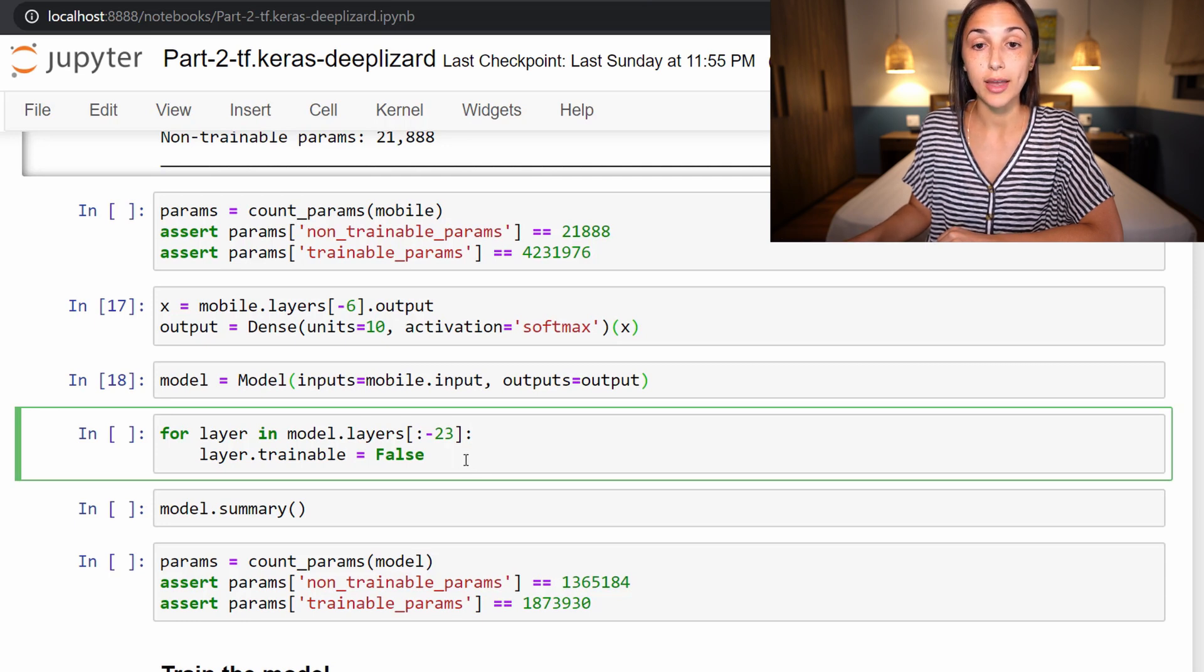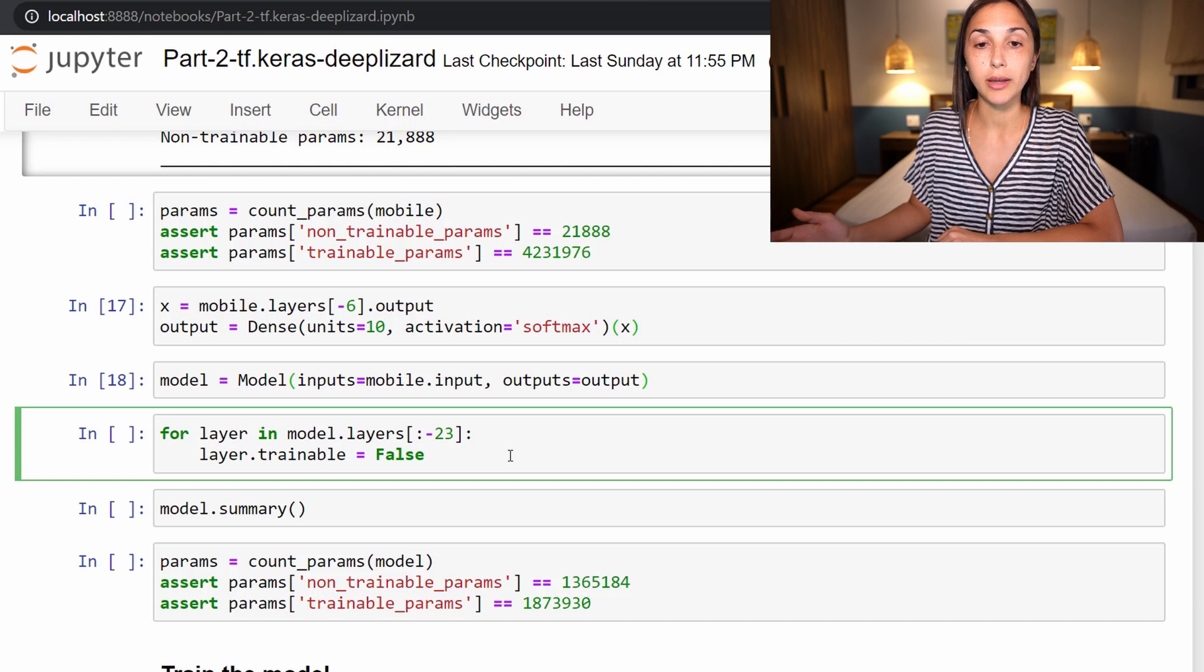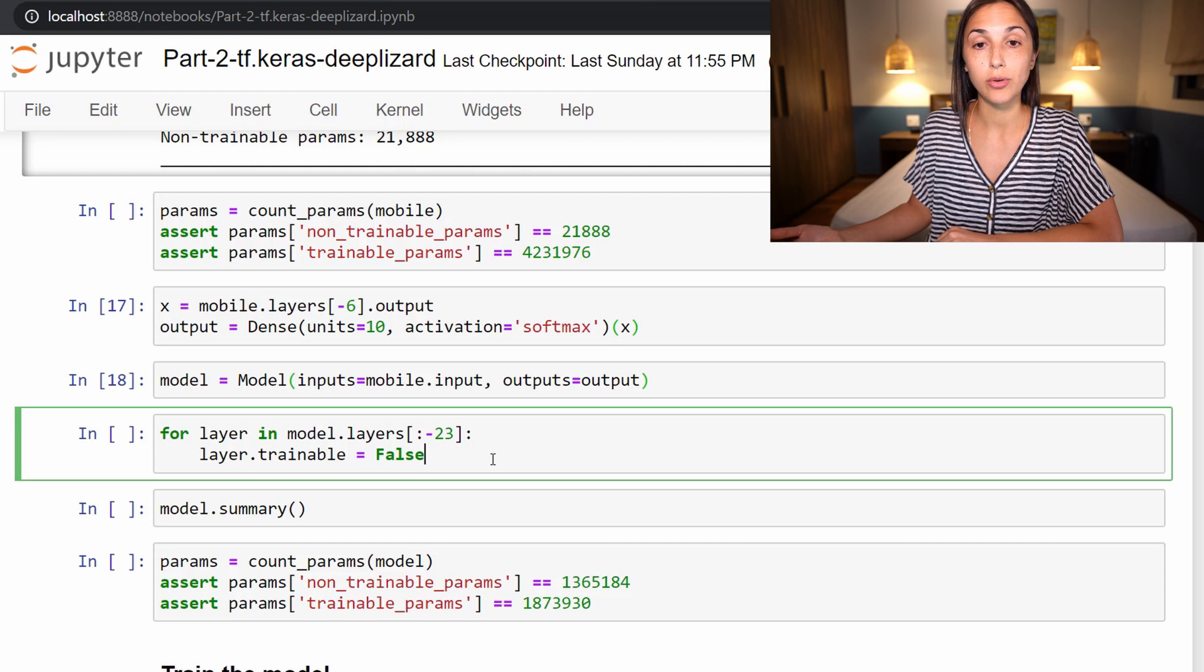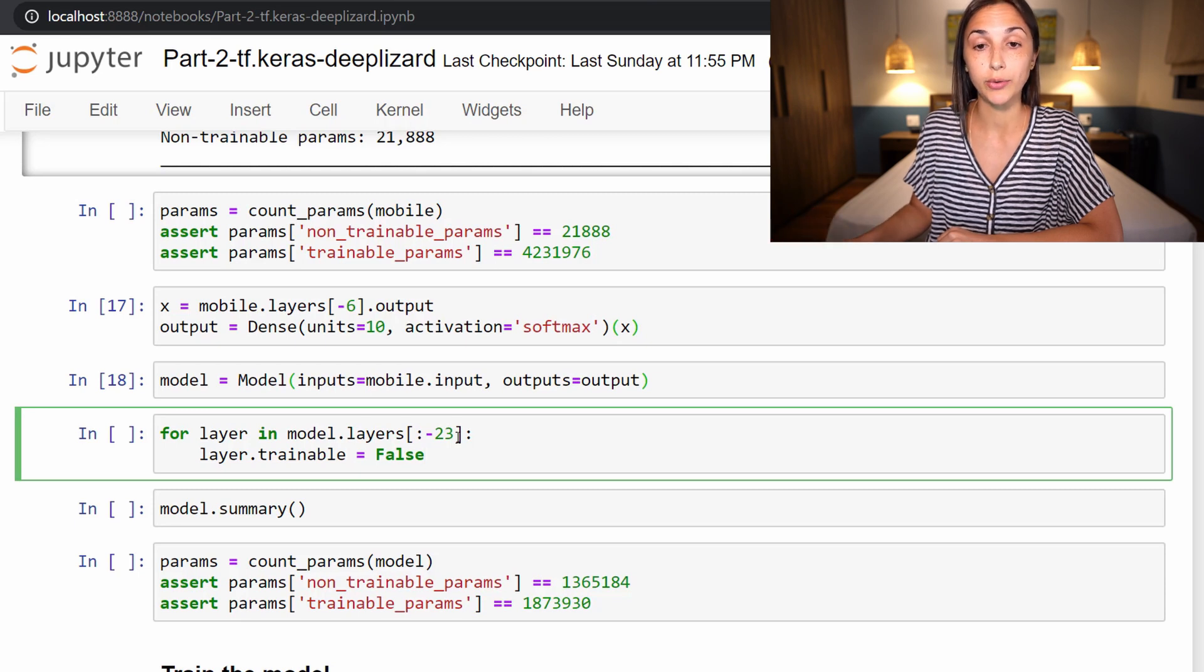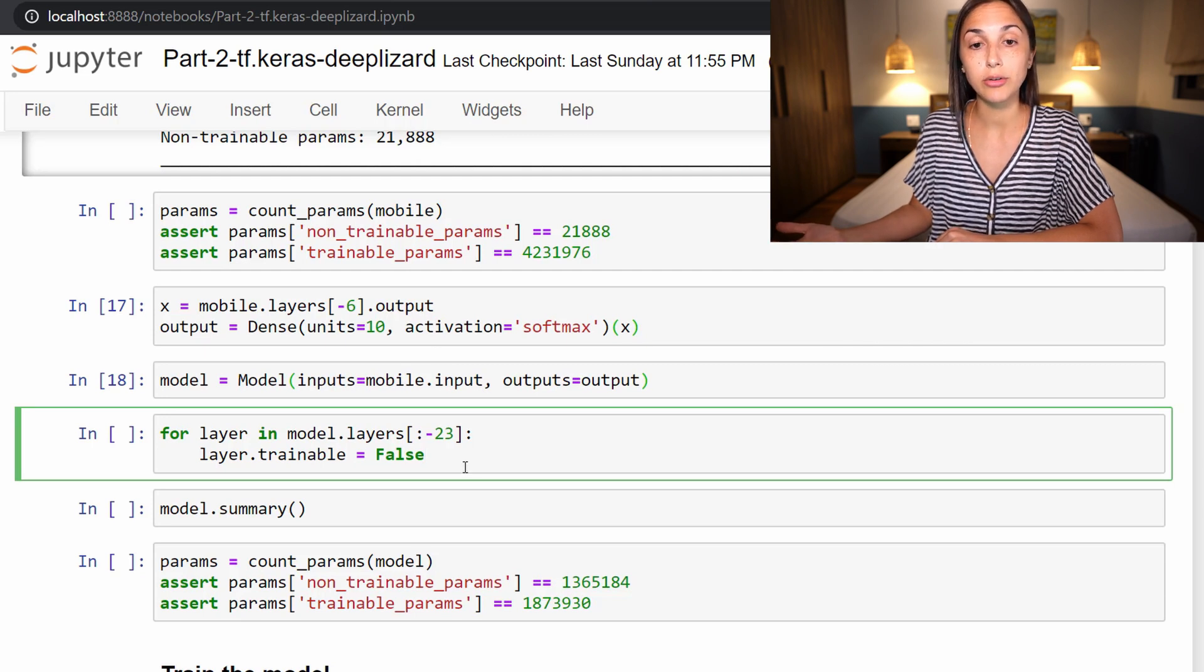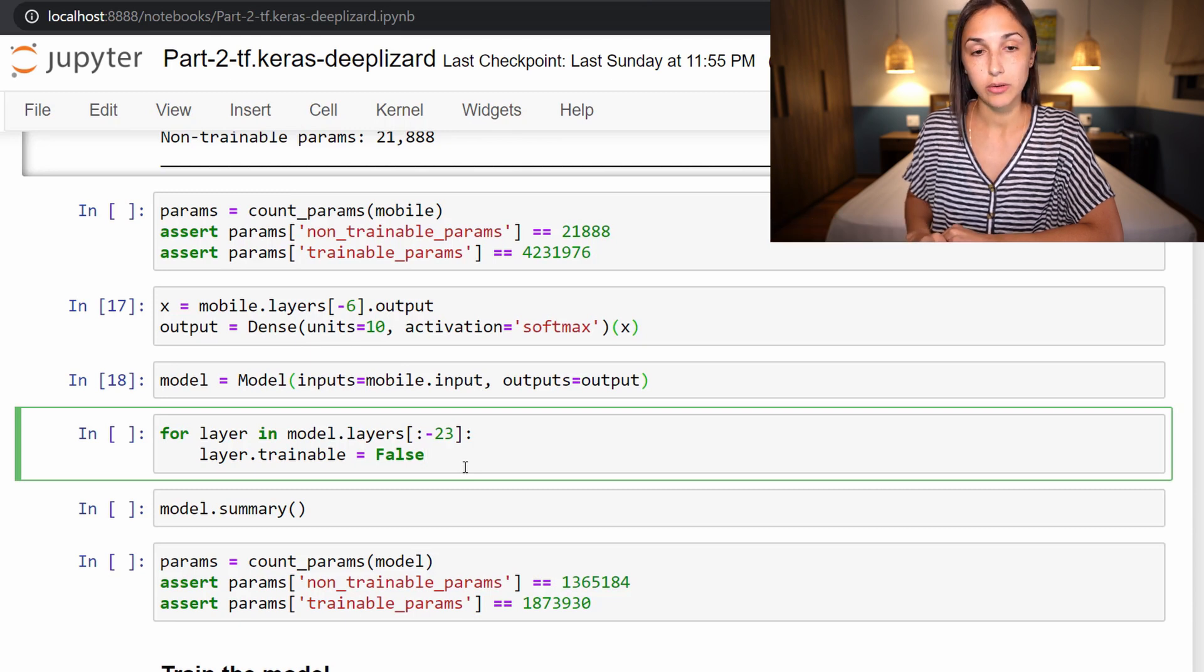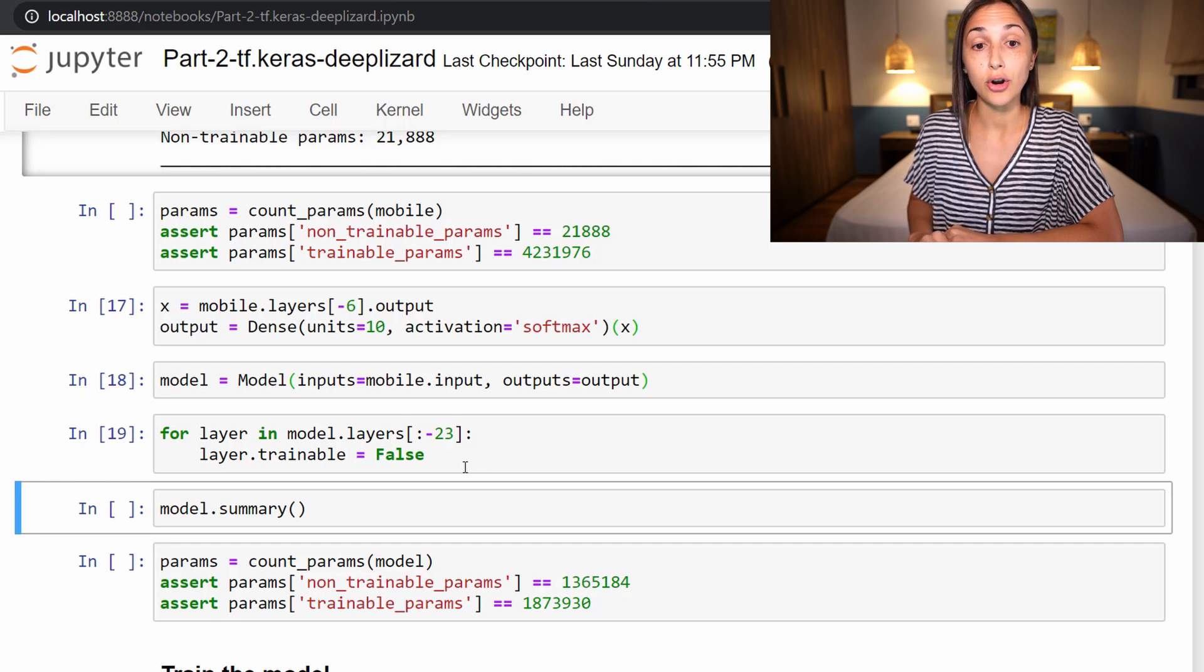We're saying that we want only the last 23 layers to be trainable. All the layers except for the last 23, make those not trainable. Just so that you understand, relatively speaking, there are 88 total layers in the original MobileNet model. We're saying that we only want to train the last 23 layers in our new model that we built just above. Recall, this is much more than we earlier trained with our fine-tuned VGG16 model where we only trained the output layer. So let's go ahead and run that now. And now let's look at a summary of our new fine-tuned model.